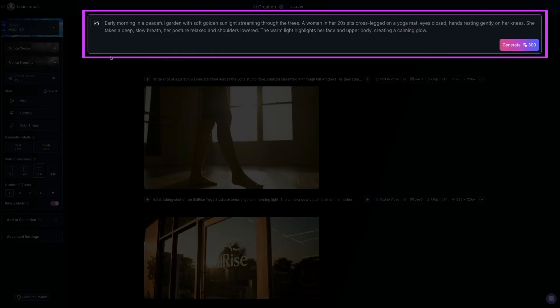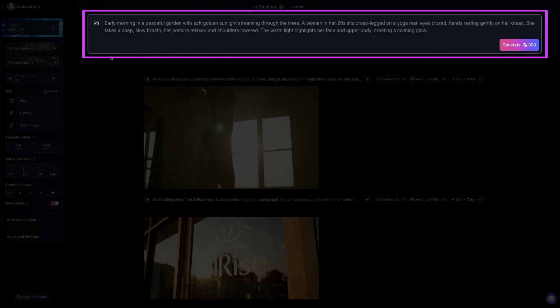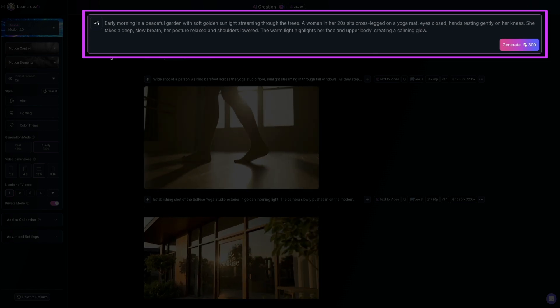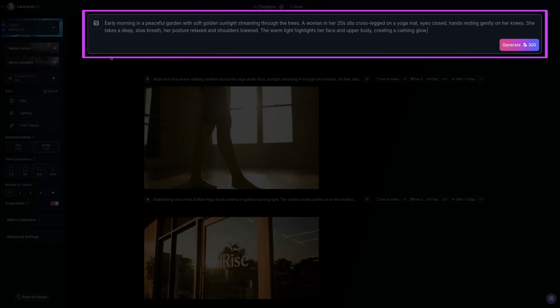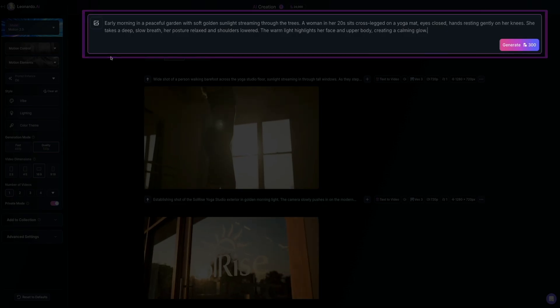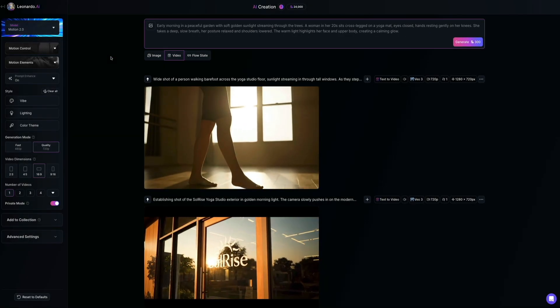Now, you'll also notice the generate button updates to show the token cost for your selected model. By default, it's set to Motion 2.0, which uses 300 tokens per generation.